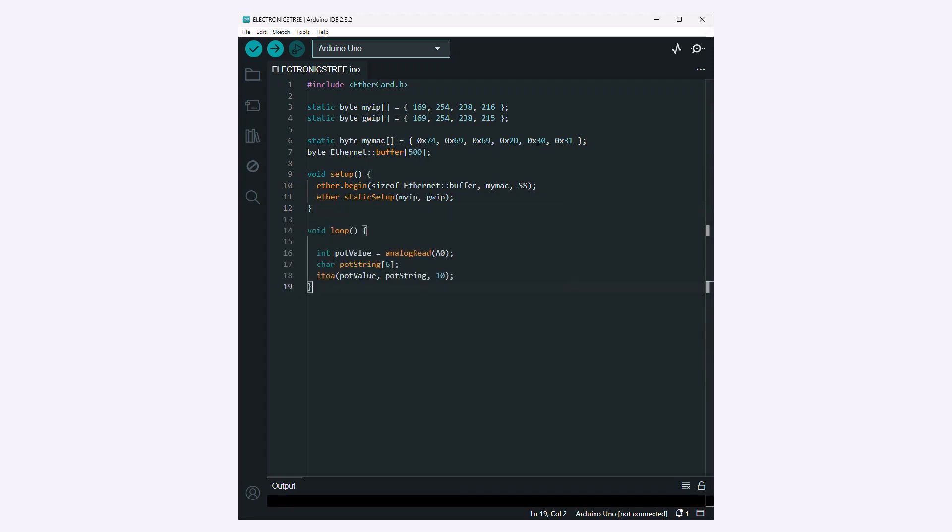Reads the analog value from pin A0, which is connected to a potentiometer in this case, and converts the integer to a string using base 10. The reason is that HTML, like many text-based formats, expects data to be in string format.